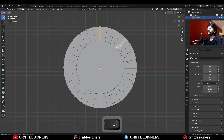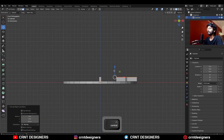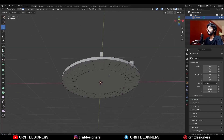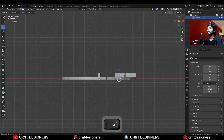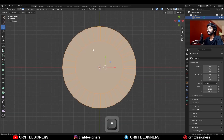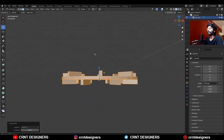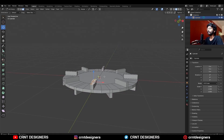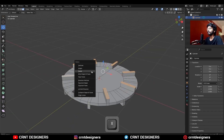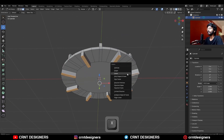Select these top faces in an alternating way and extrude them along the Z-axis. Then select these bottom faces and extrude them along the Z-axis. Select everything and take symmetry along the X-axis. Then select these top faces and delete them, then select these bottom faces and delete them.